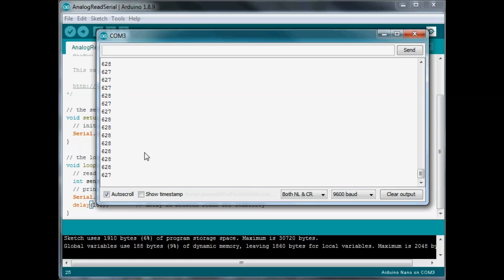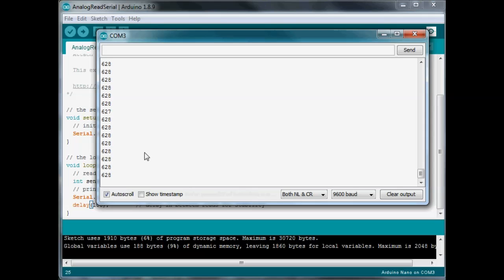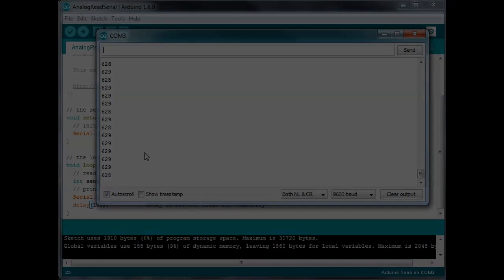Alright, we're going to go ahead and wrap this up. I can't think of anything else to go over with this, so I'd like to thank you for joining us here today. If you found this information useful, please give us a thumbs up, and don't forget to subscribe to get more Arduino tutorials, and we do a little bit of other stuff as well. So, have a great day, and remember, have fun building.